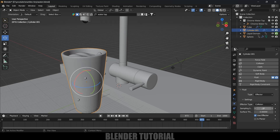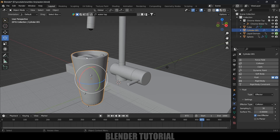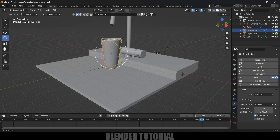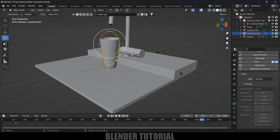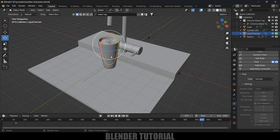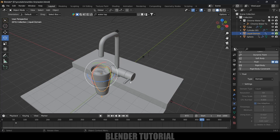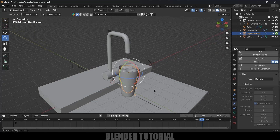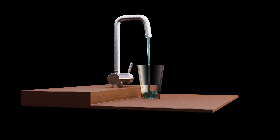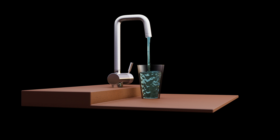If the liquid is getting out of the glass unintentionally, increase the subsampling steps or increase the domain resolution from 64 upwards — this stops it from penetrating through the glass. After that, apply materials onto the glass, liquid, and other objects and render the scene out. In this way we can create water simulations in Blender easily. Hope you learned something new — please like, share, and subscribe to support the channel. See you in the next video, bye!